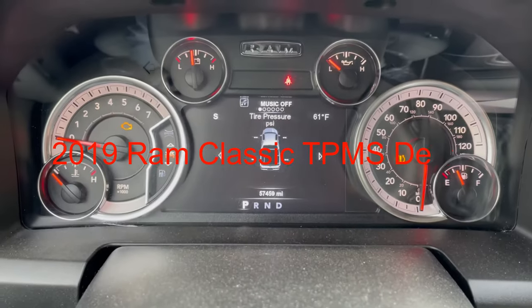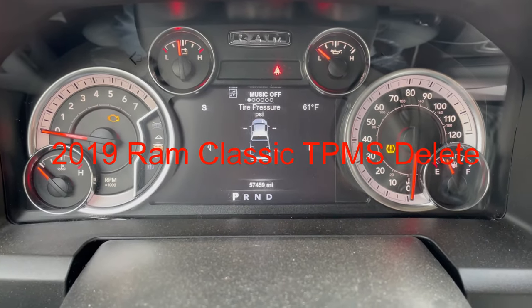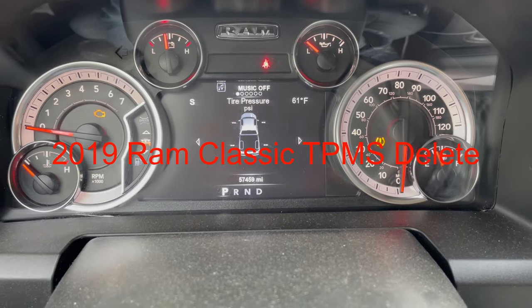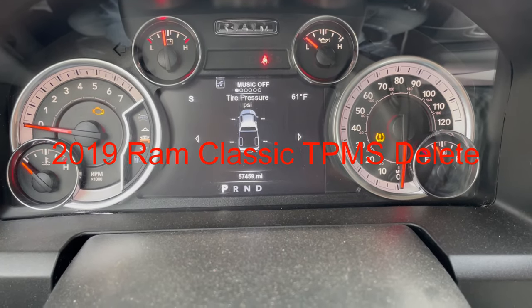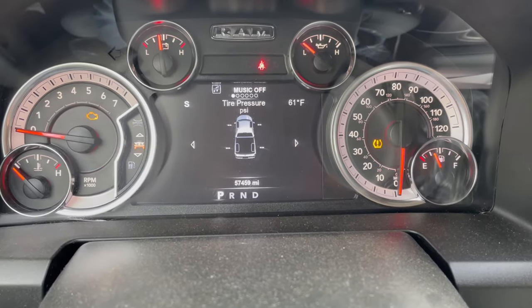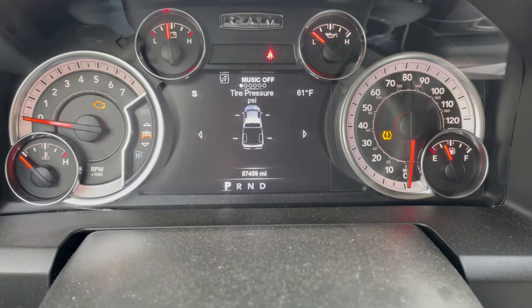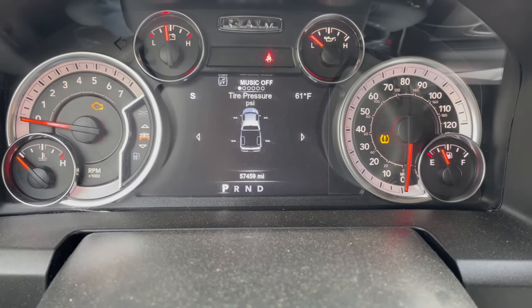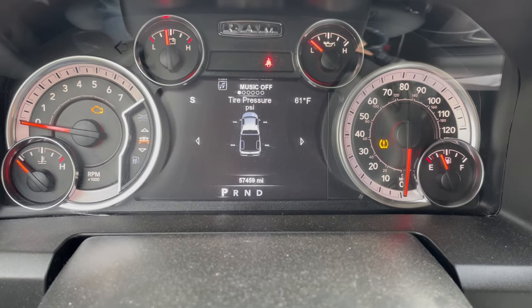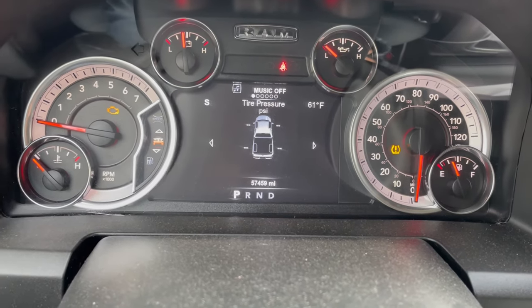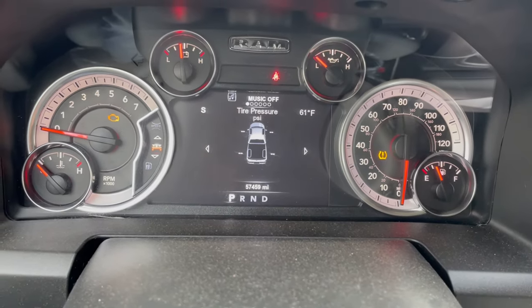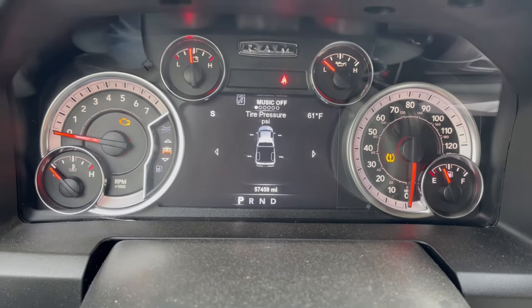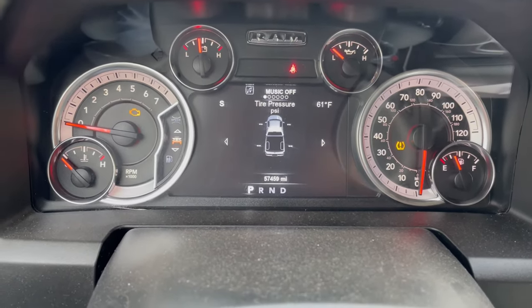All right guys, in a 2019 Dodge Ram 1500, it's the classic version so it's the same as the 2009 to 2018. Got aftermarket wheels on here so now the truck is complaining for tire pressure sensors, but I'm gonna show you how you can actually disable and remove that whole system rather than just tweak it or cover it up with a piece of tape, so stay tuned.